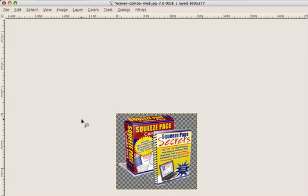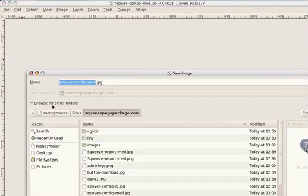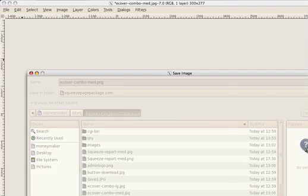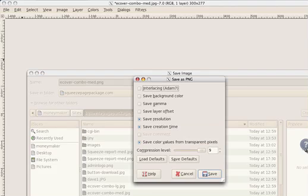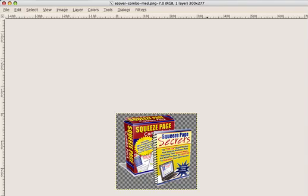So now what you want to do is save it, so you go to File, Save As, and leave the title name the same, except where it says JPEG or JPG, change that to PNG. Click on Save. You'll get a window pop-up. Just use the defaults and just click Save. Now you've got your new image saved without the background on it.